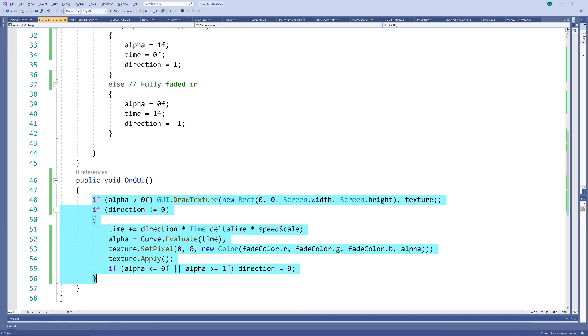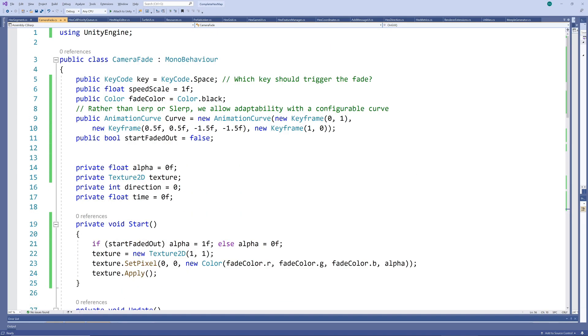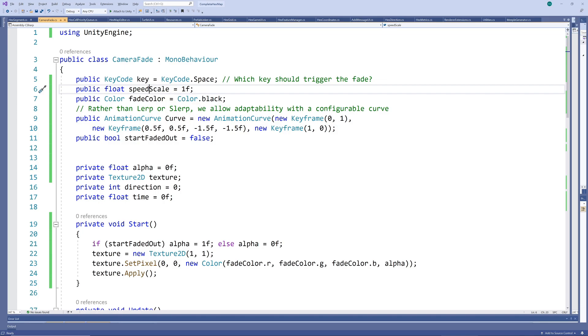You'll usually want to call the fading from somewhere in your game, but for demonstration purposes I'm calling it when a specific key is pressed, let's say spacebar. This as well as the following public variables can be set in the editor as we'll see later.